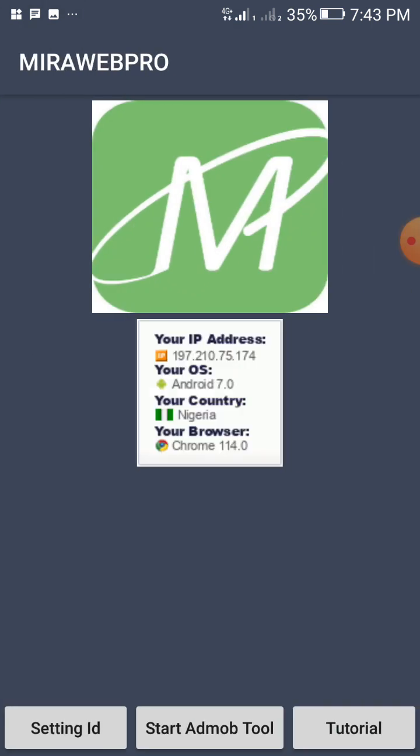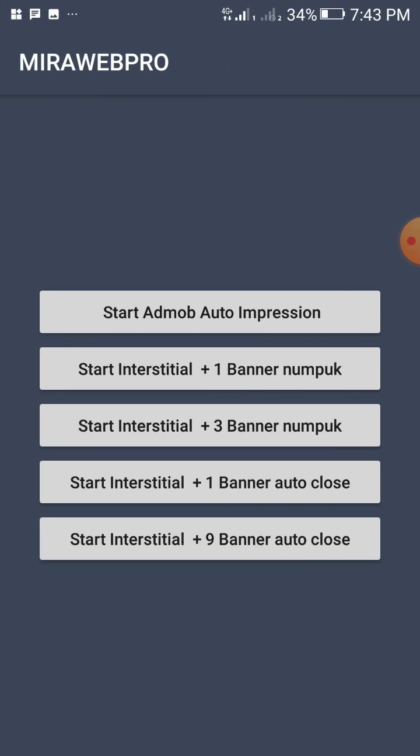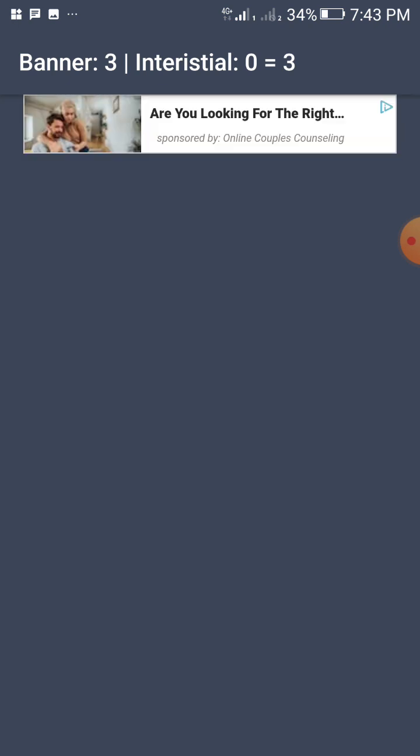Alright, save. Then let's start our job. Now start AdMob impression app. Now you just touch start. Now we have banner. Now look at what is going on. Let's watch.